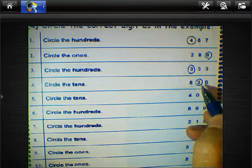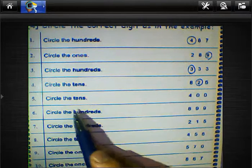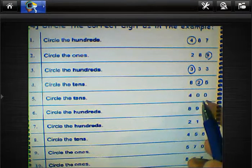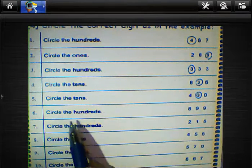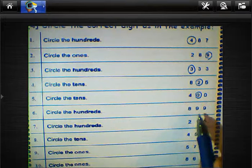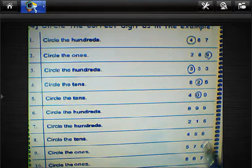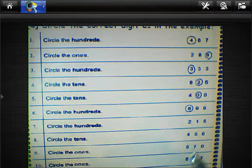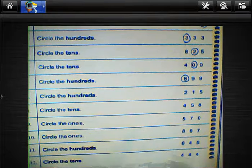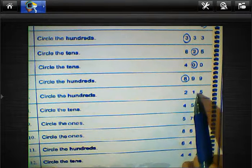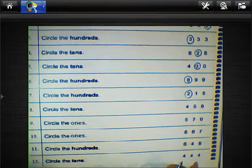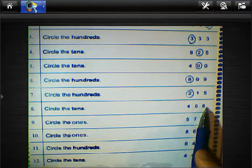Circle the tens: eight hundred twenty-five — two lies in the tens, circle the tens here. Four hundred — tens was zero, circle the zero. Eight hundred ninety-nine — circle the hundreds here. Ones, tens, hundreds — circle the hundreds.